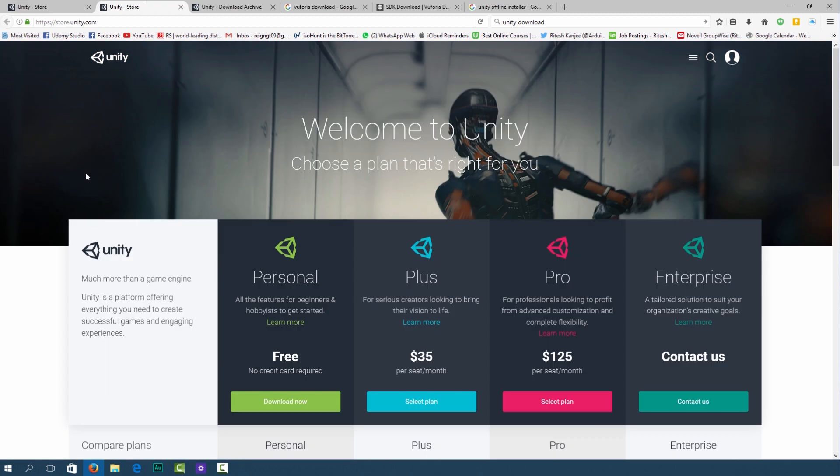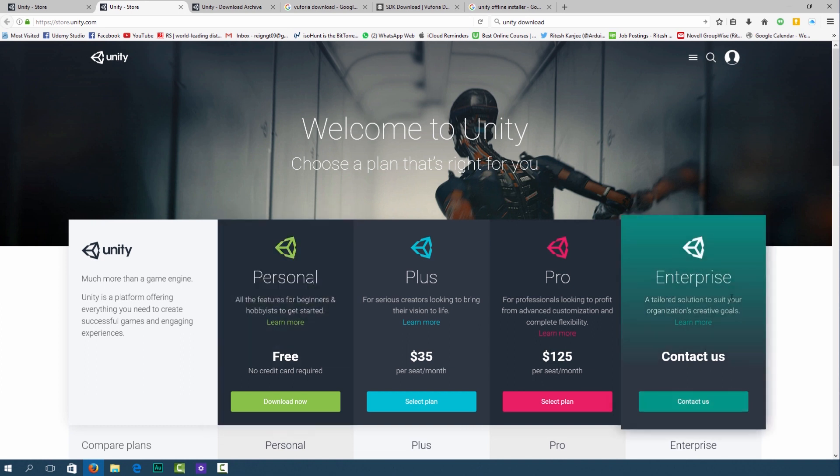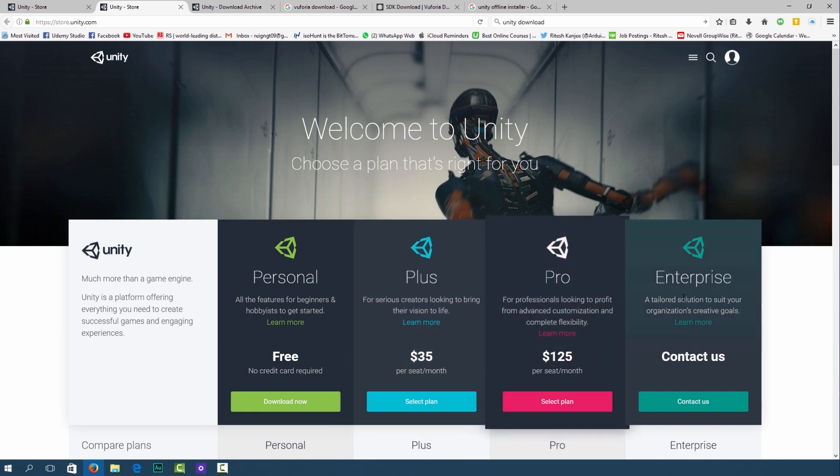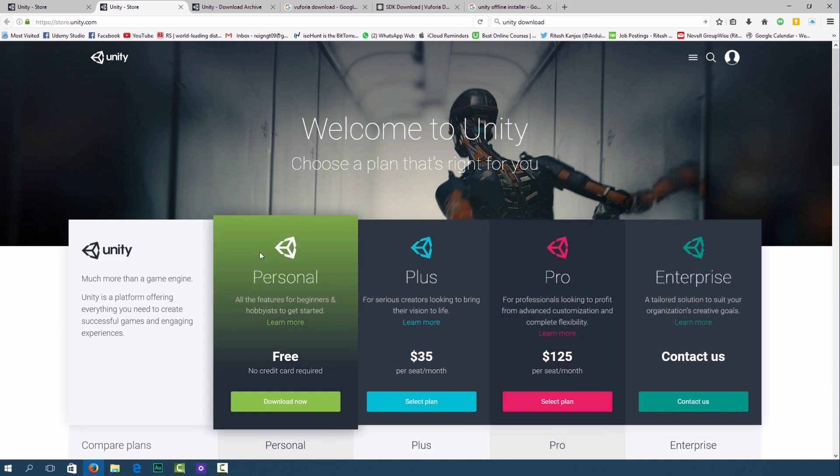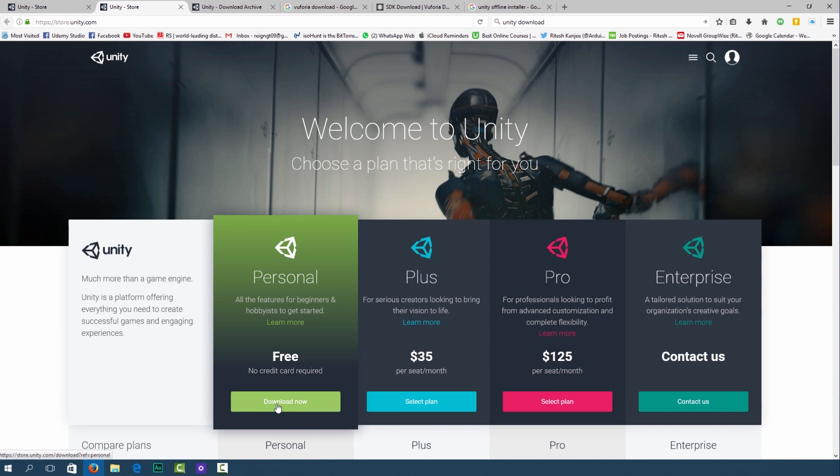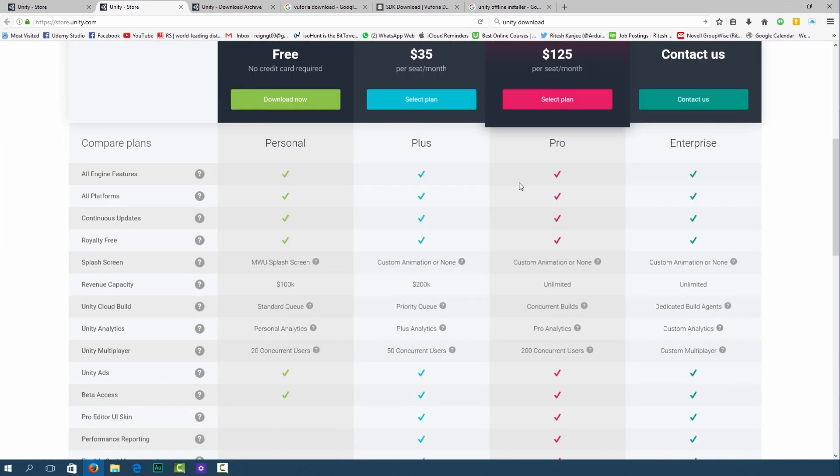That link will take you to this page over here where you're presented with four options: the free, the plus, the pro and enterprise versions. For now we'll only consider the personal version which we can download for free. If you scroll down you can see the features of each package.